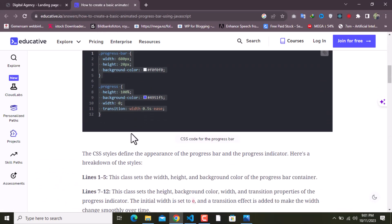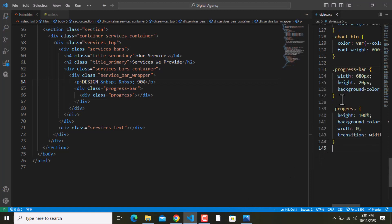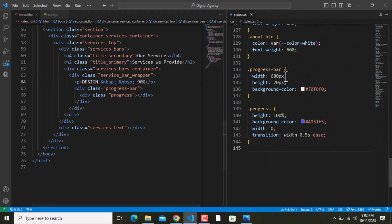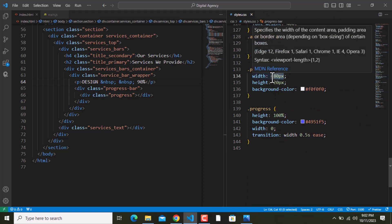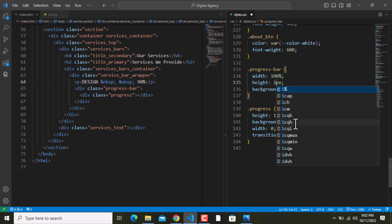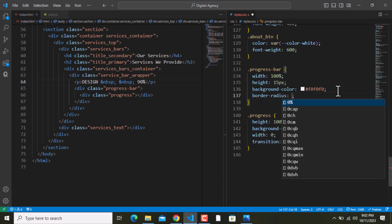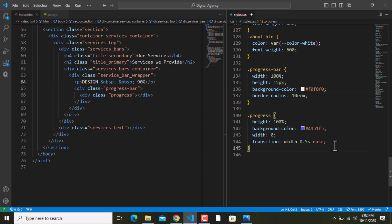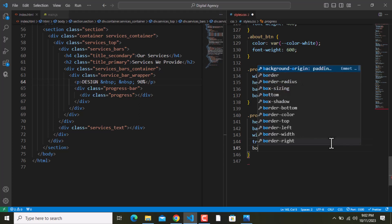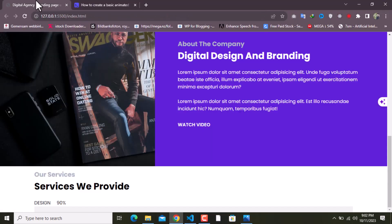I'll copy the CSS from here and paste it inside our CSS file. I'll change the width to 100%, the height to 15 pixels, and add a border-radius of 10rem. I'll add border-radius of 10rem on the inner element as well. After saving, nothing changes visually yet.